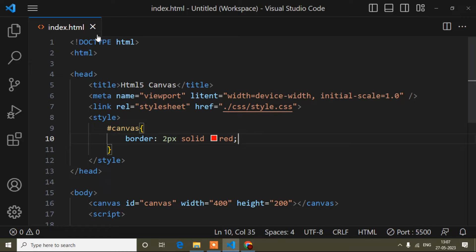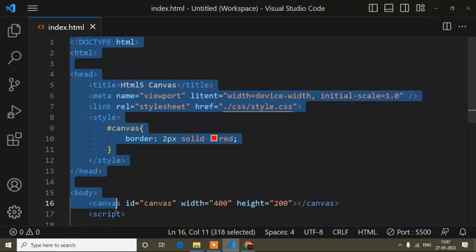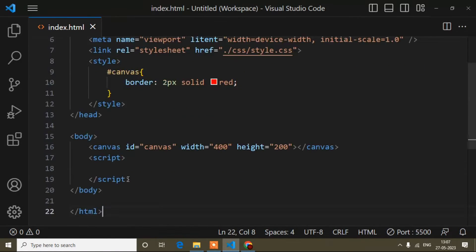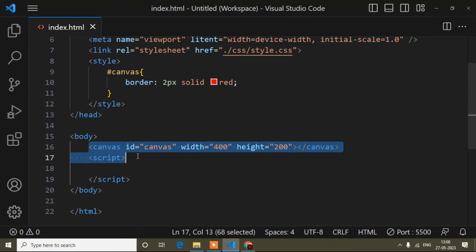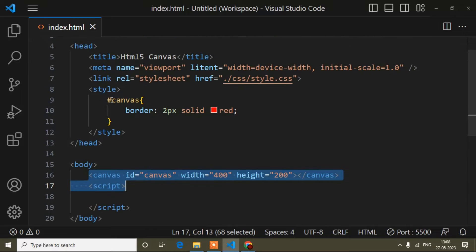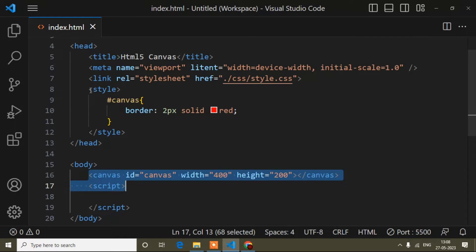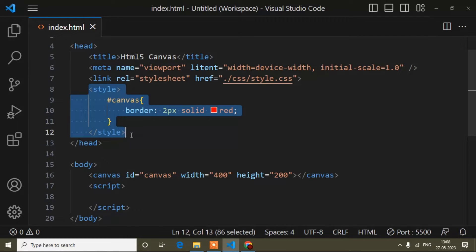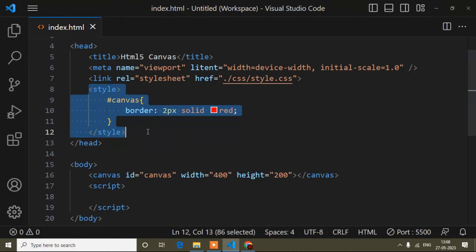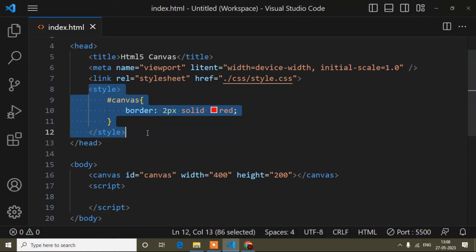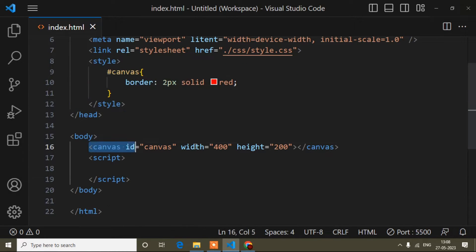Here I have added a basic HTML structure in the index.html file. Inside the body I have added one canvas tag. If you want to add external CSS or internal CSS, you can do that for this canvas, but the main thing is you have to add this canvas tag.